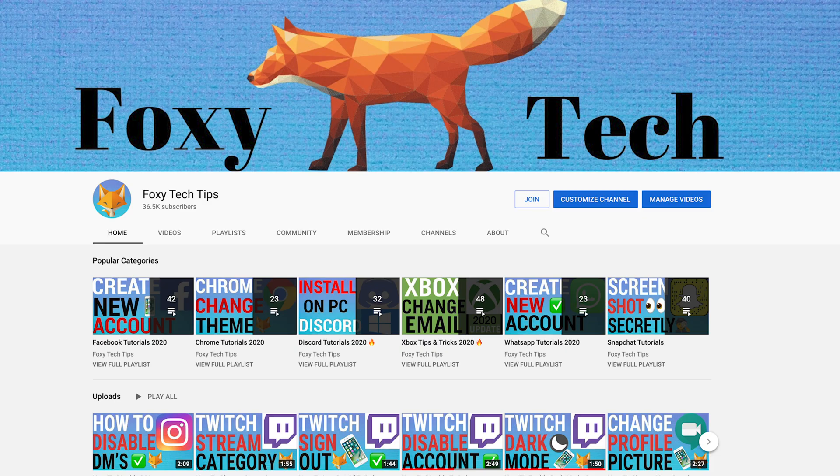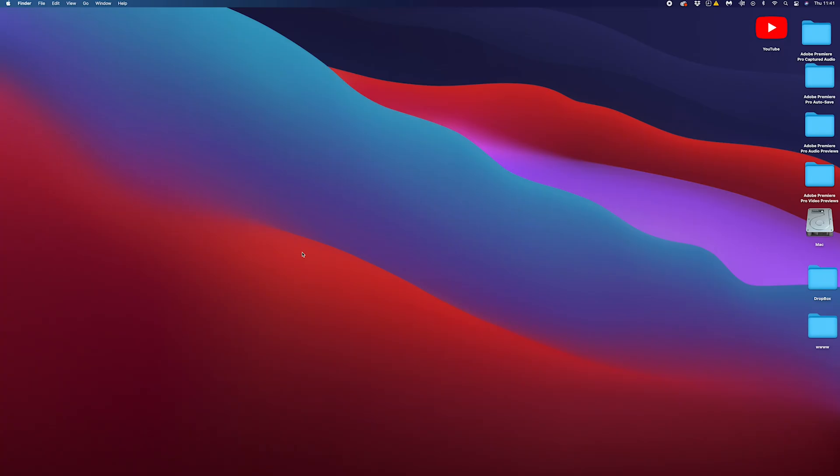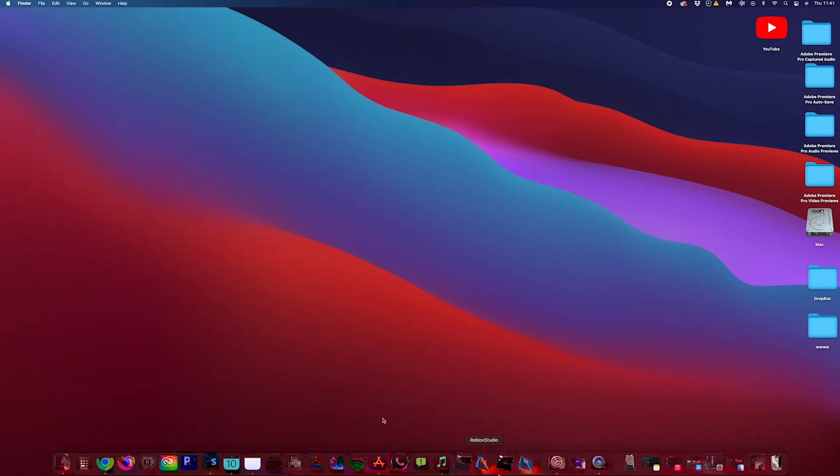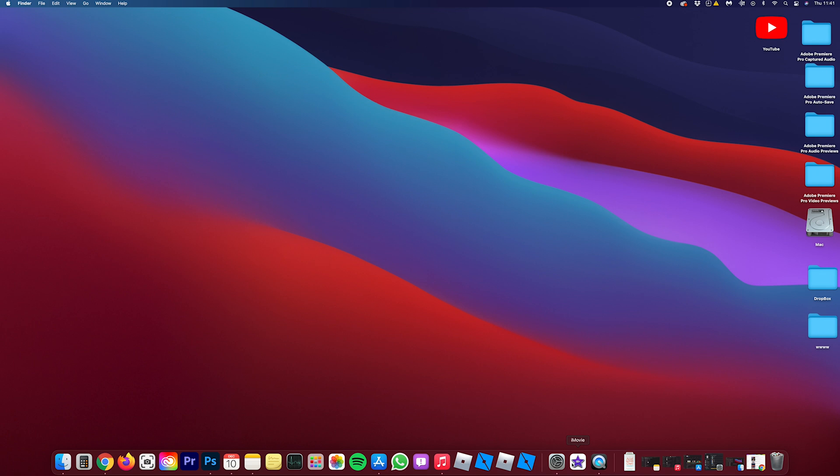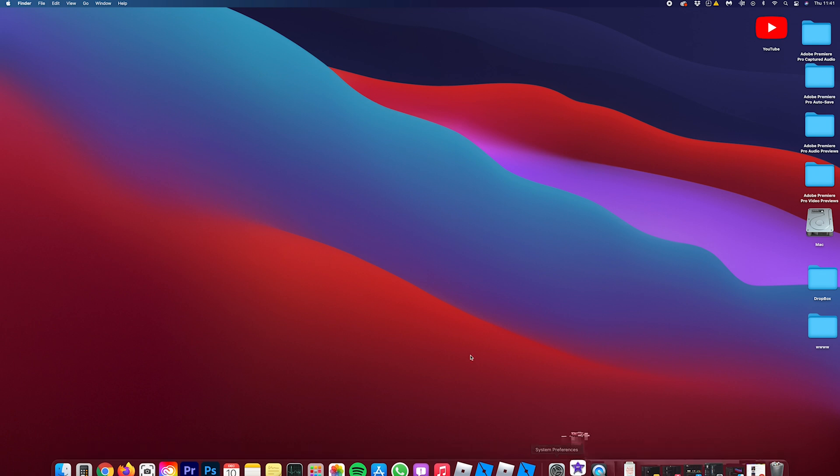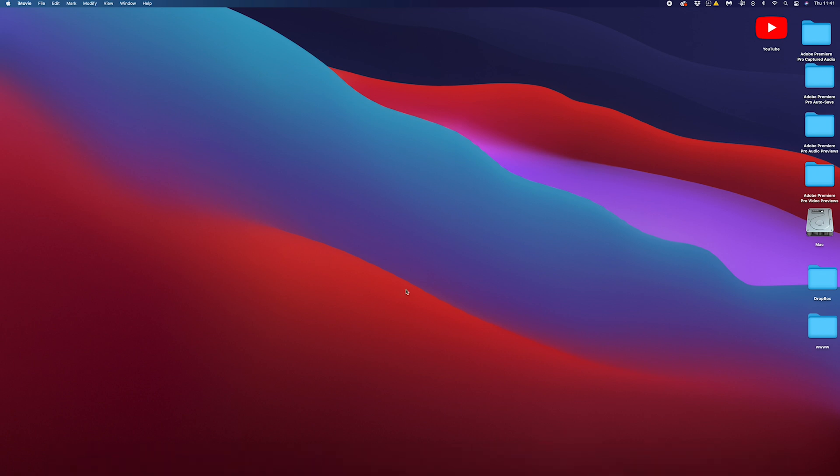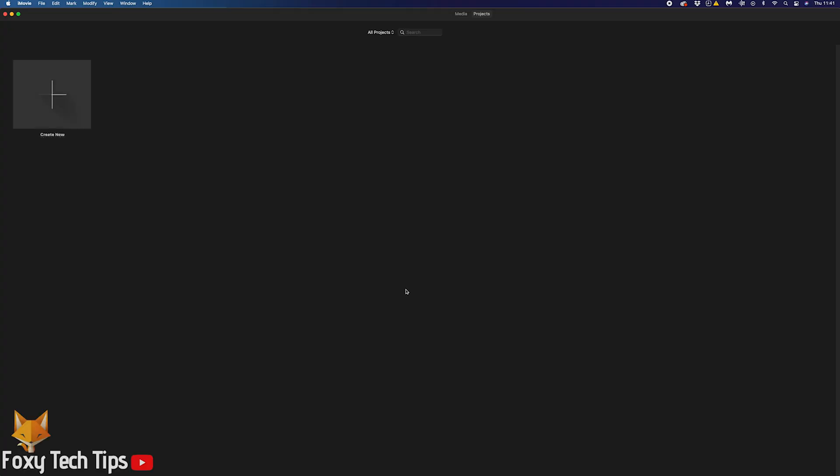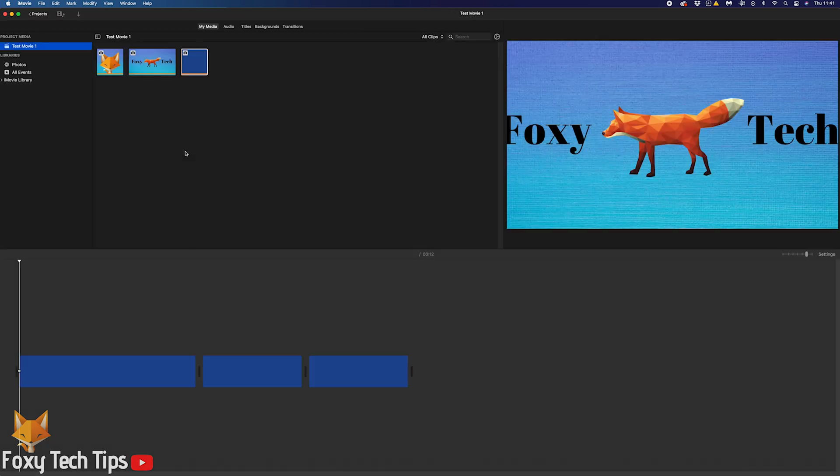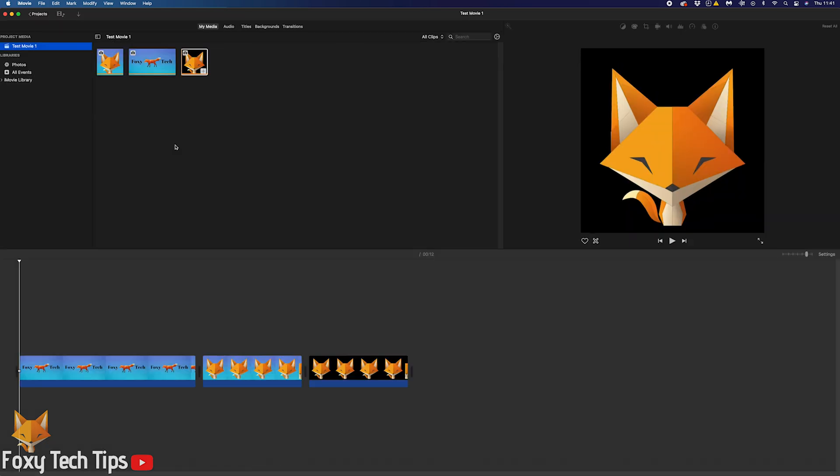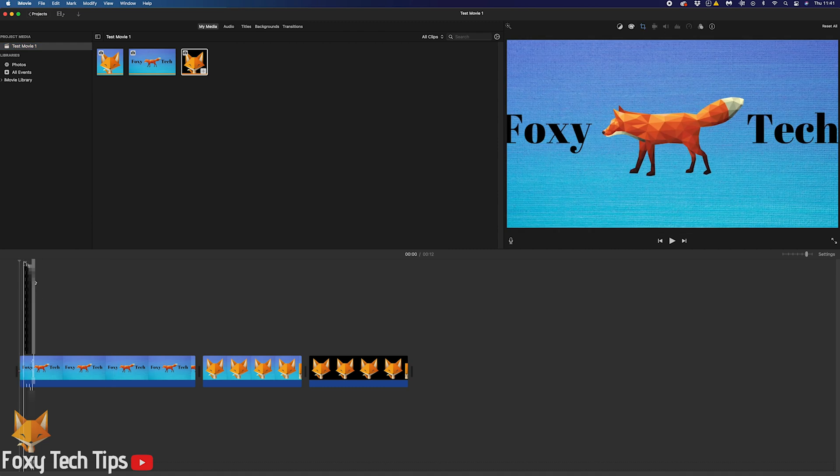Welcome to a Foxy Tech Tips tutorial on adding sound effects to your iMovie projects on iMovie for Mac. If you find this tutorial helpful, please consider subscribing to my channel and liking the video. iMovie actually comes with a fairly large library of sound effects to freely use in your projects.